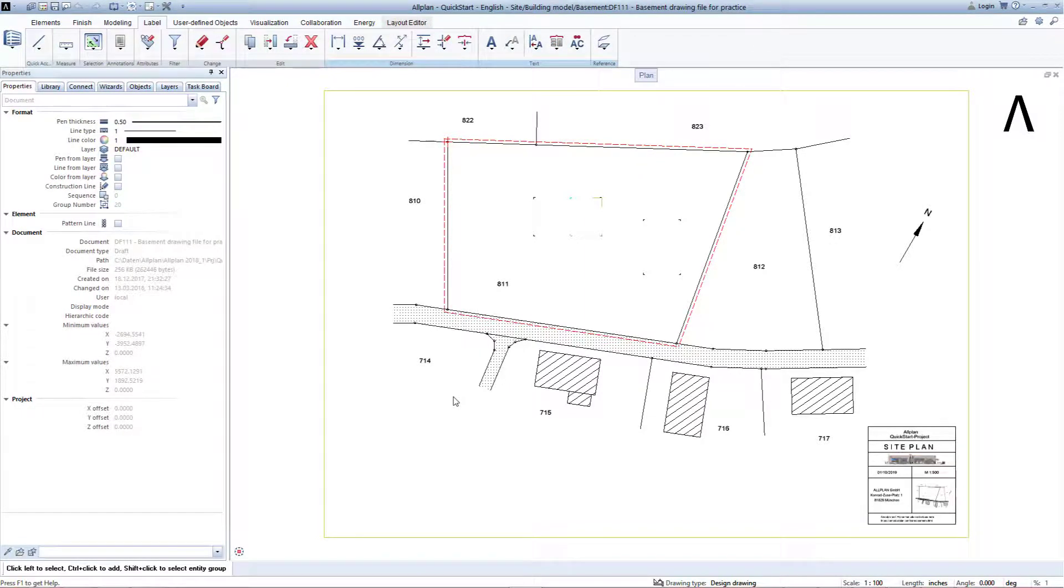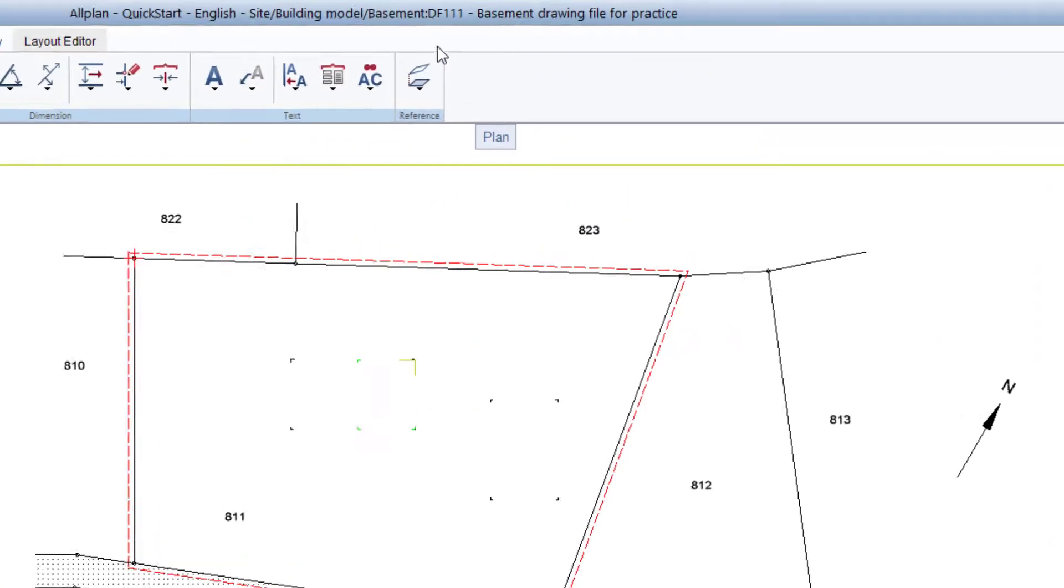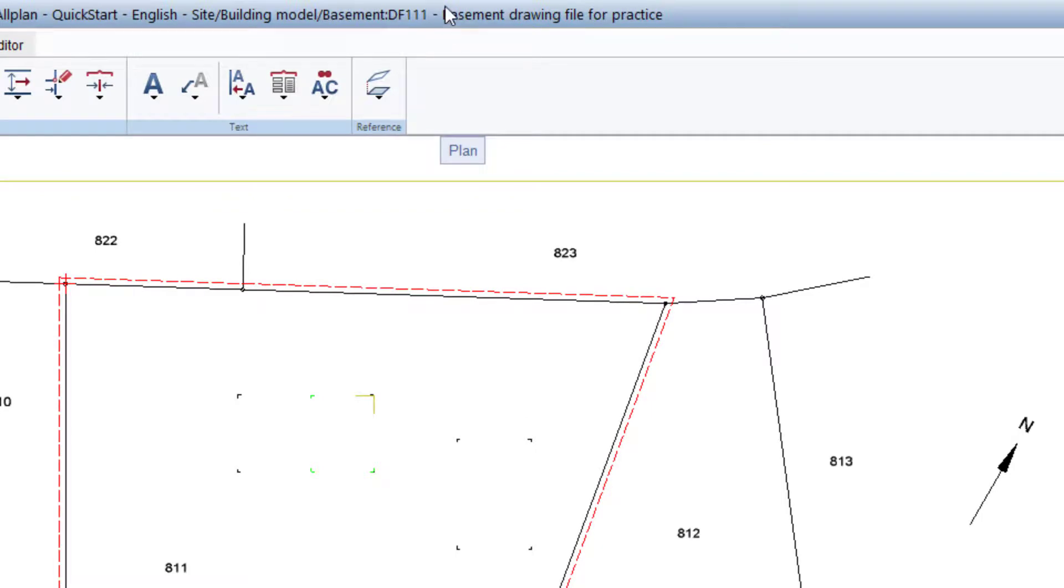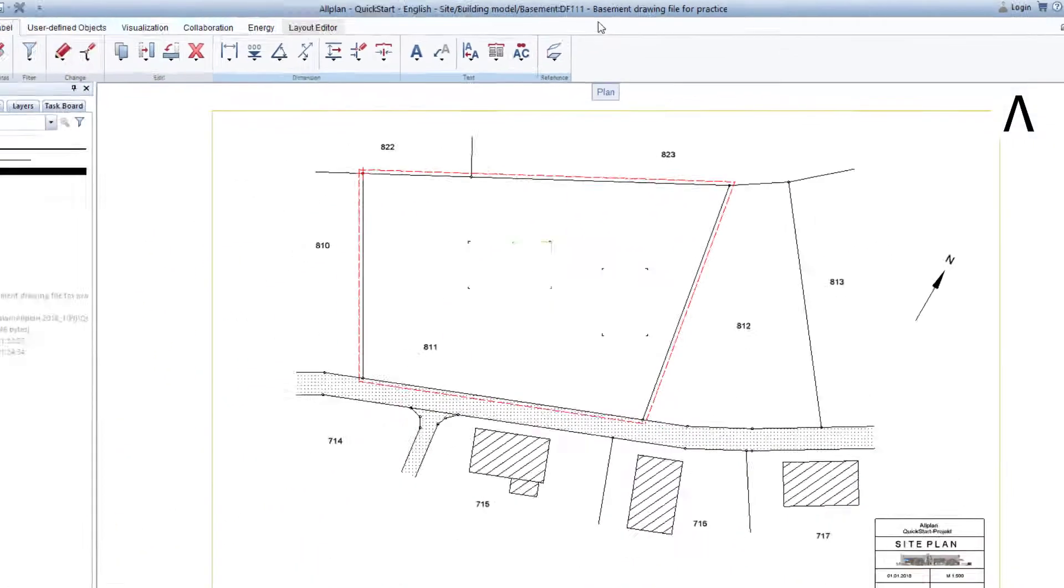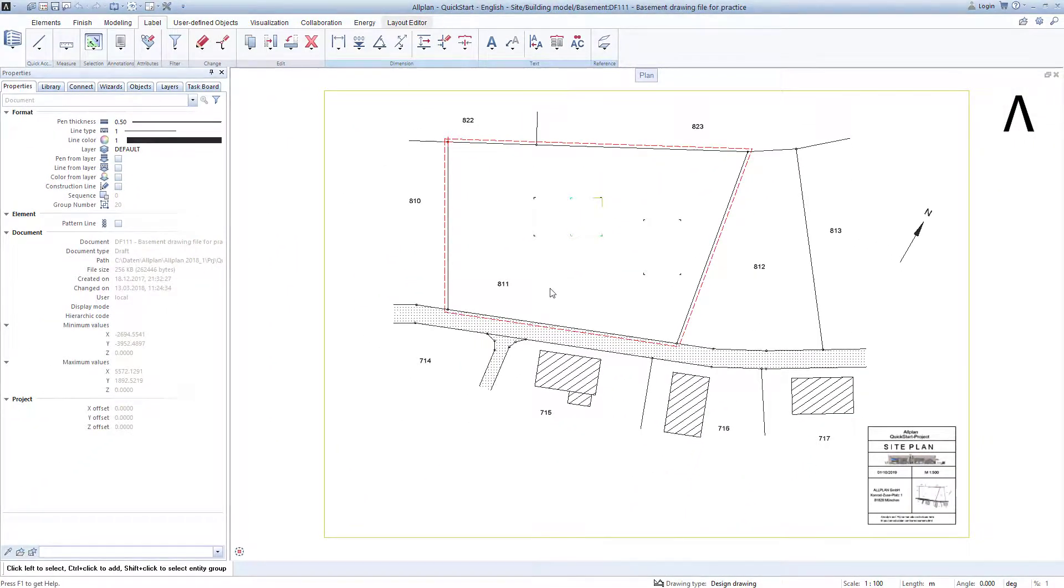Since the Drawing File 111 is now active, I can also see this here in the frame of Allplan, we can start with the entry of the walls in the basement.